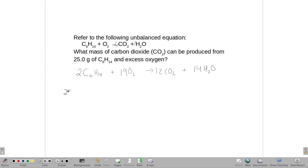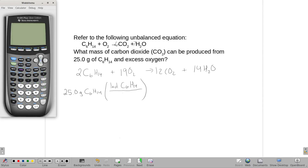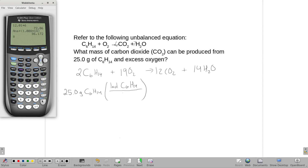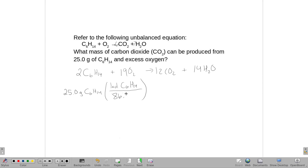So we're going to take our 25 grams of C₆H₁₄ and we need to get the molecular weight of that because we want to turn it into moles. We have 12.01 for the molecular weight of carbon and we have six of those. We add the molecular weight of hydrogen times 14. So we get a molecular weight of hexane of 86.17 g/mol.